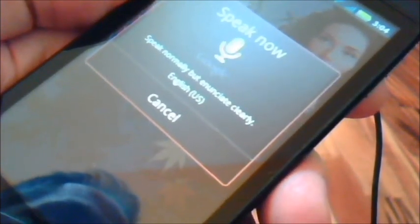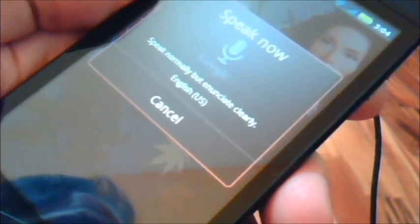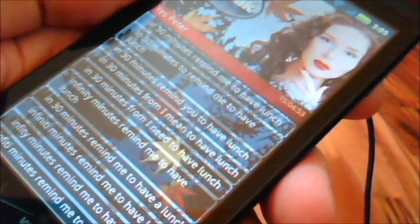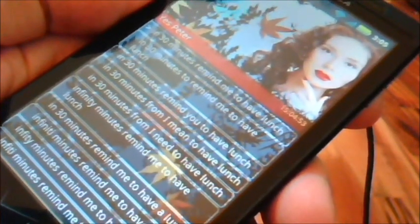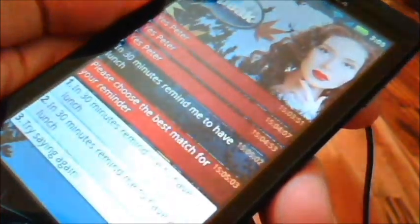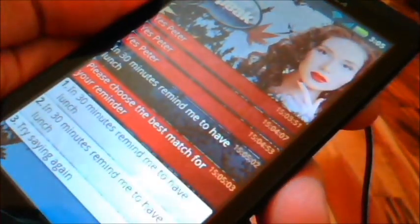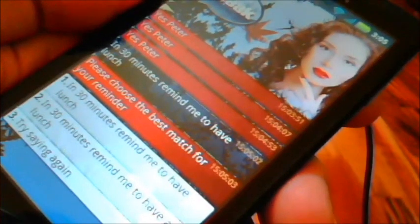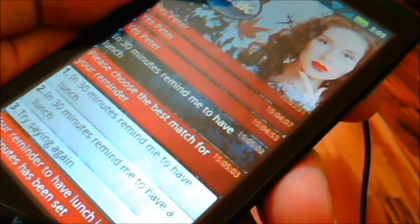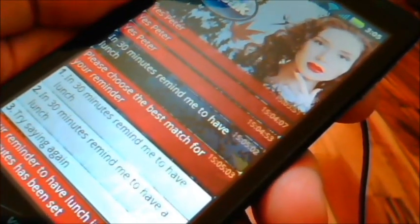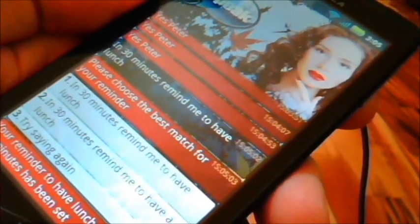Yes, Peter. In 30 minutes, remind me to have lunch. Please choose the best match for your reminder. Your reminder to have lunch in 30 minutes has been set.